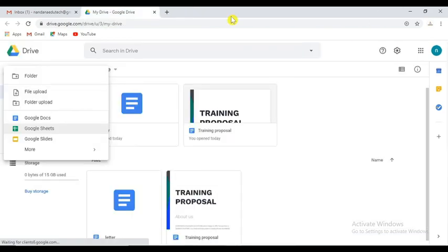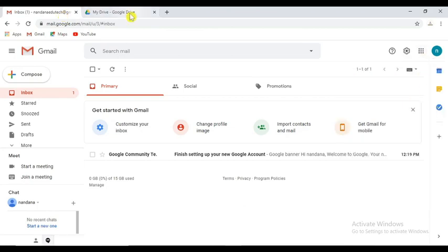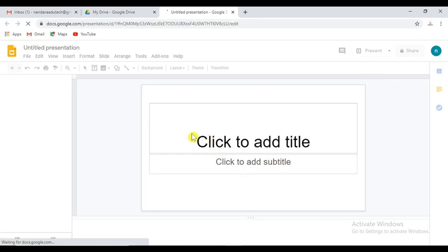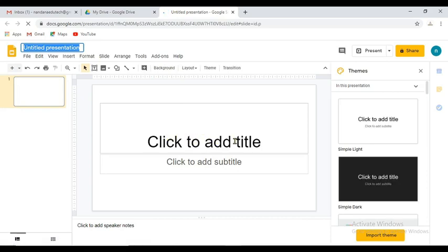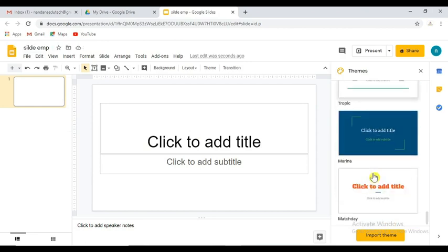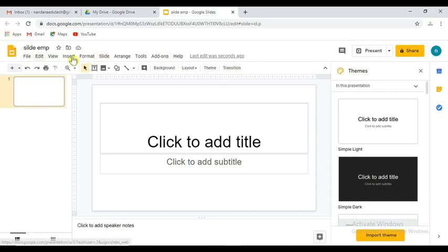The next option is Google Slides. We are going to design a PowerPoint-style presentation. I'll show you the themes — there are themes available. You can add a theme, change the theme, change the transition, change the slide, change the format, and change the table.